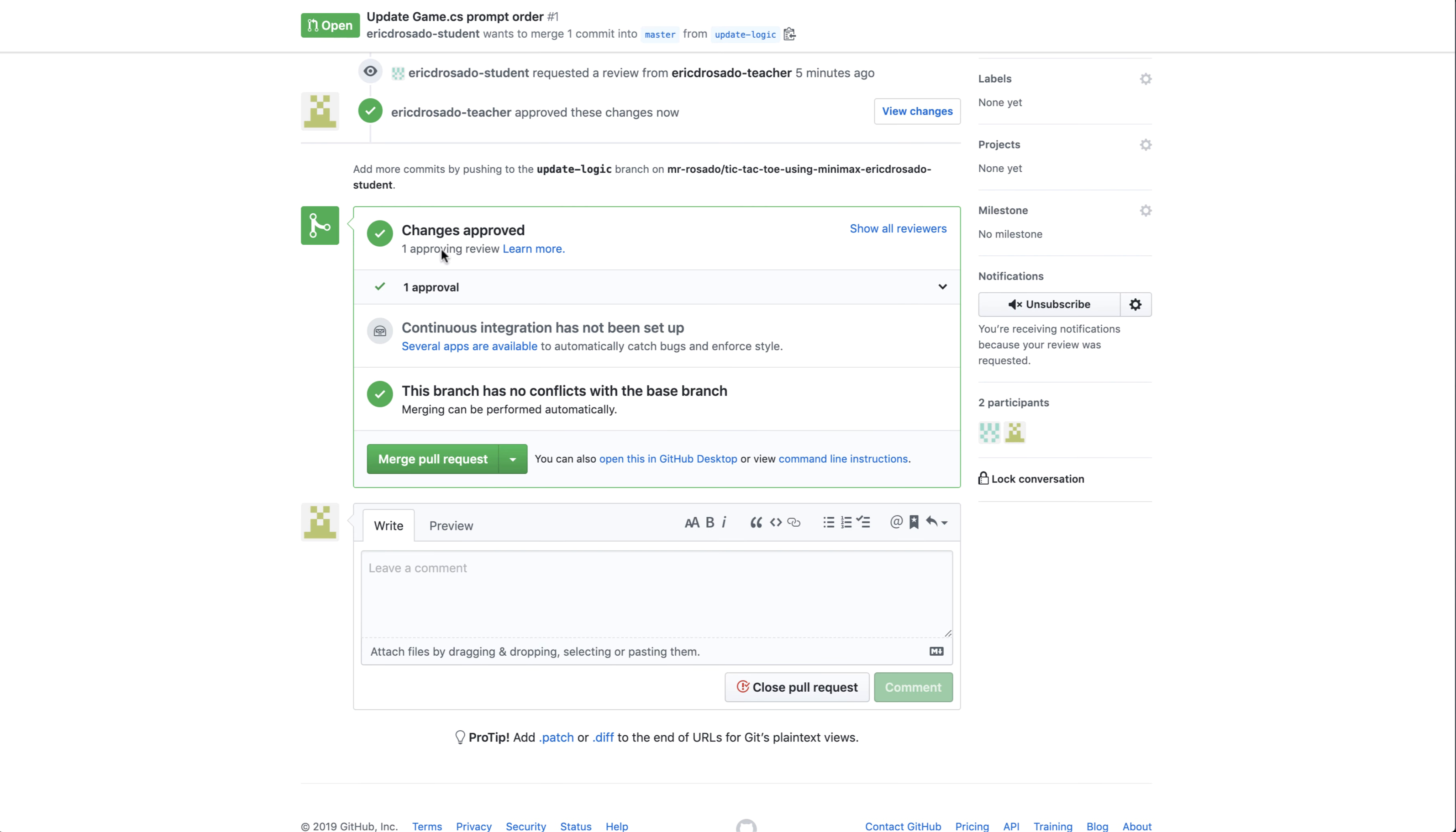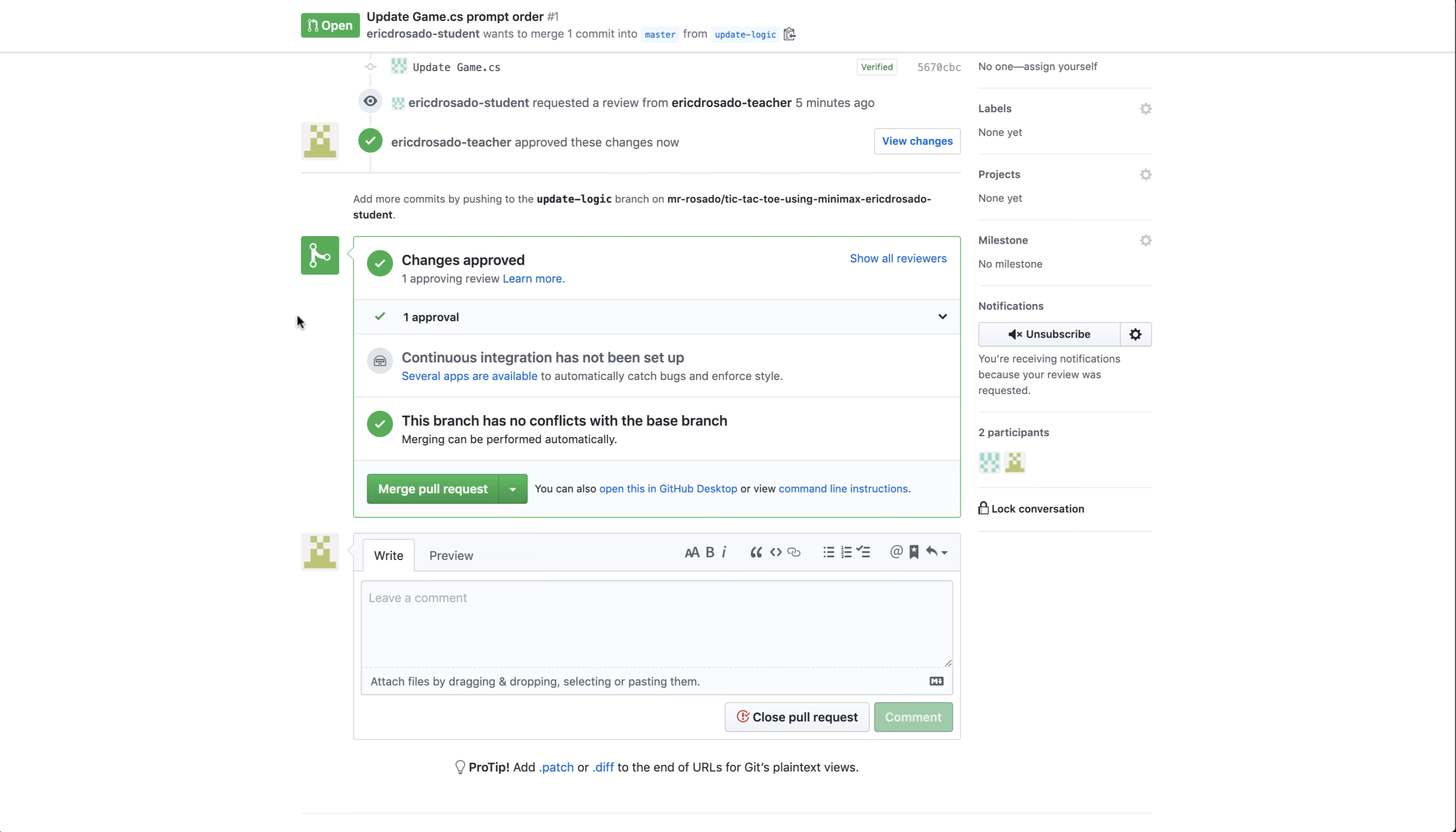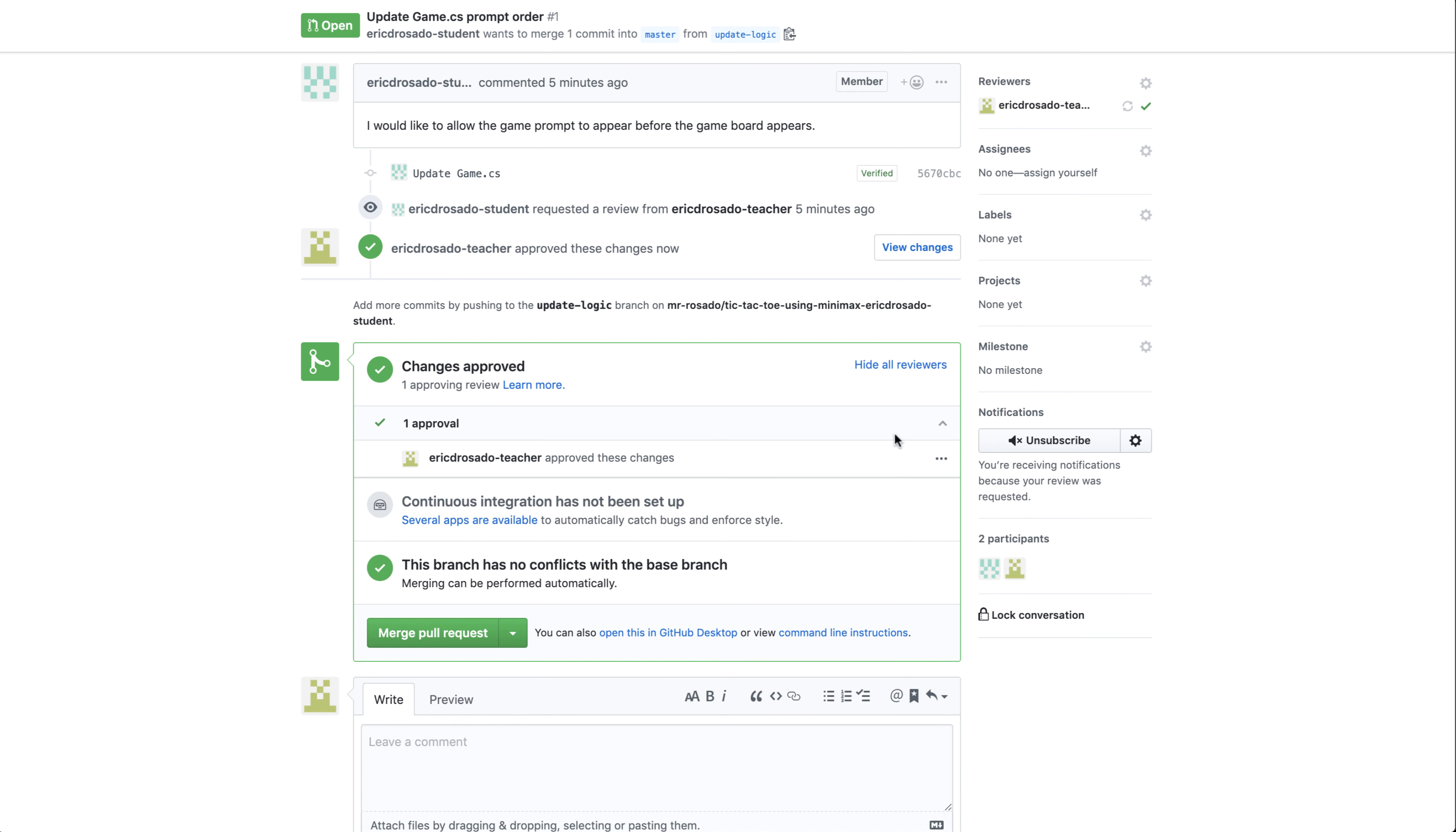Now here, when the student comes back to the repository, and specifically this pull request, they'll notice that there's one approval that has been made, and they can click on this and see that I, as the teacher, have approved it. They can go ahead and merge the pull request and continue on with their work.